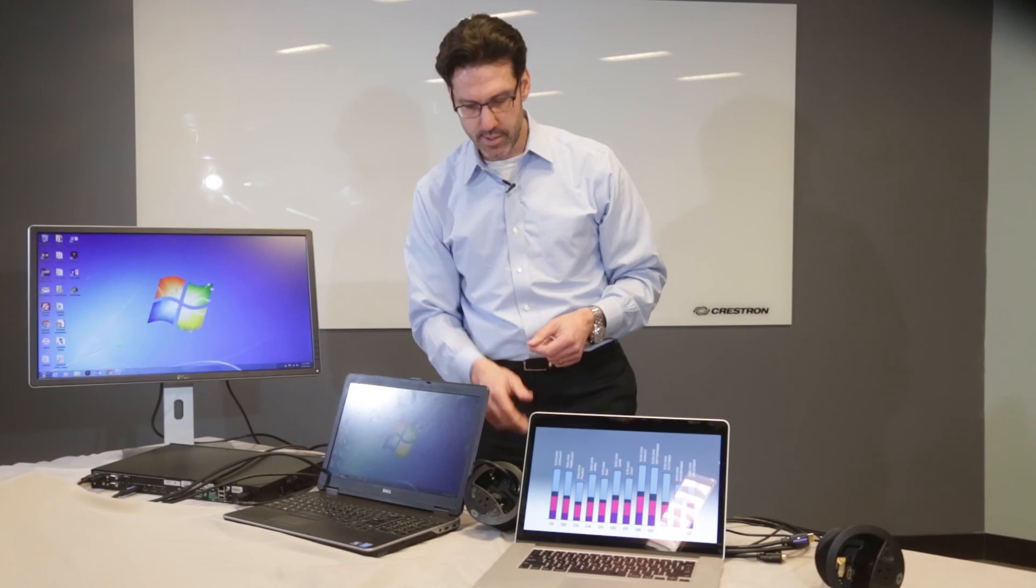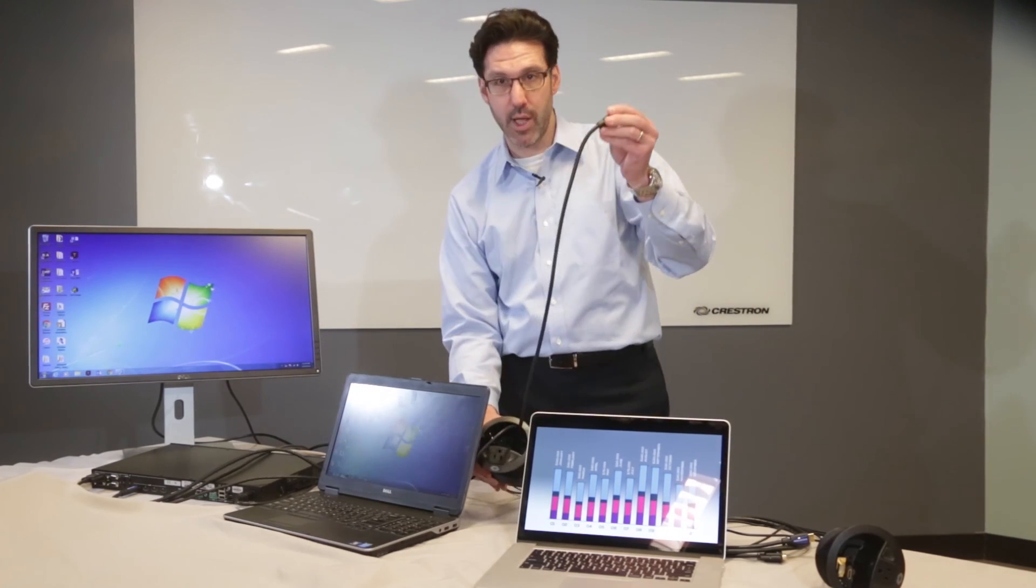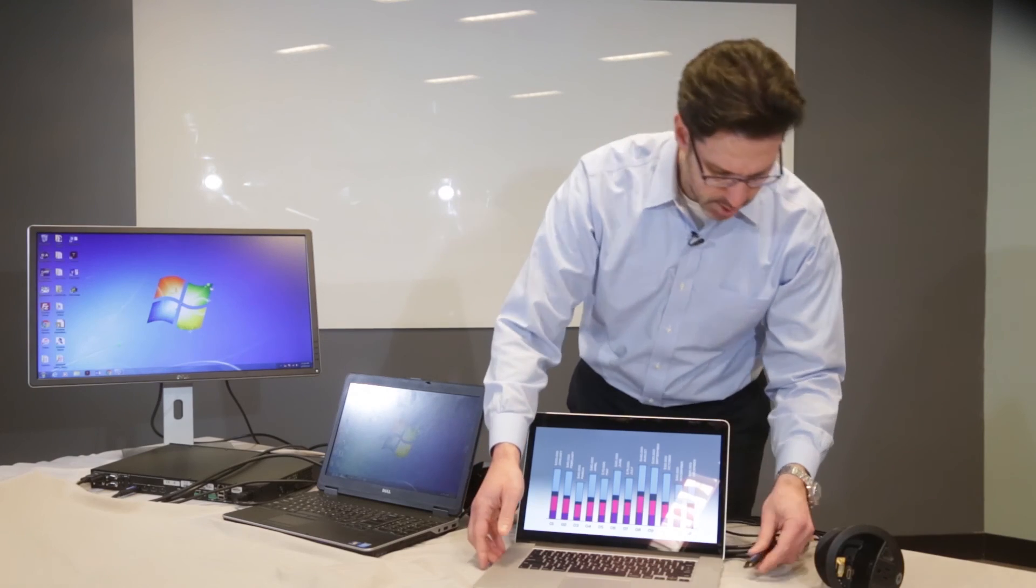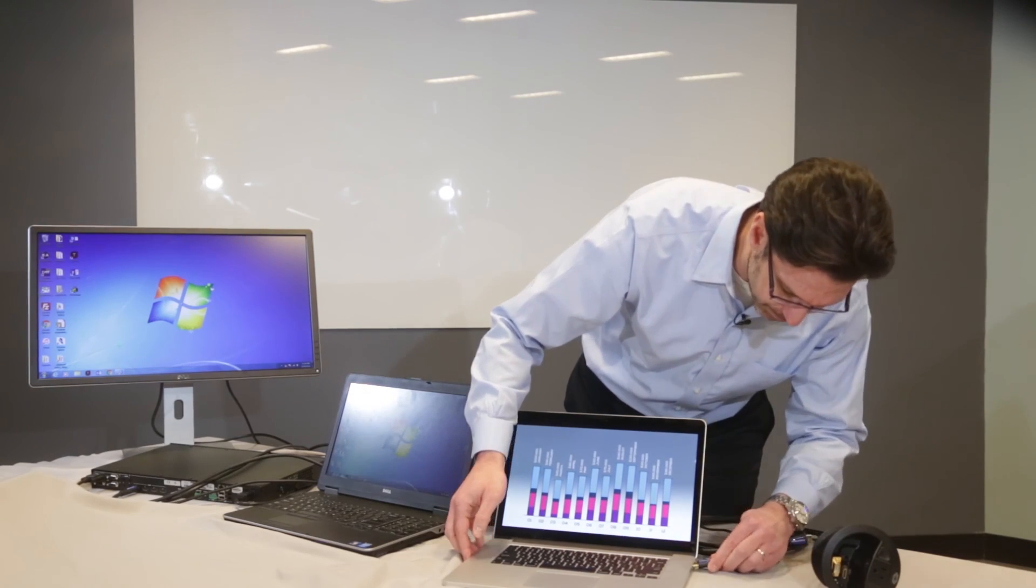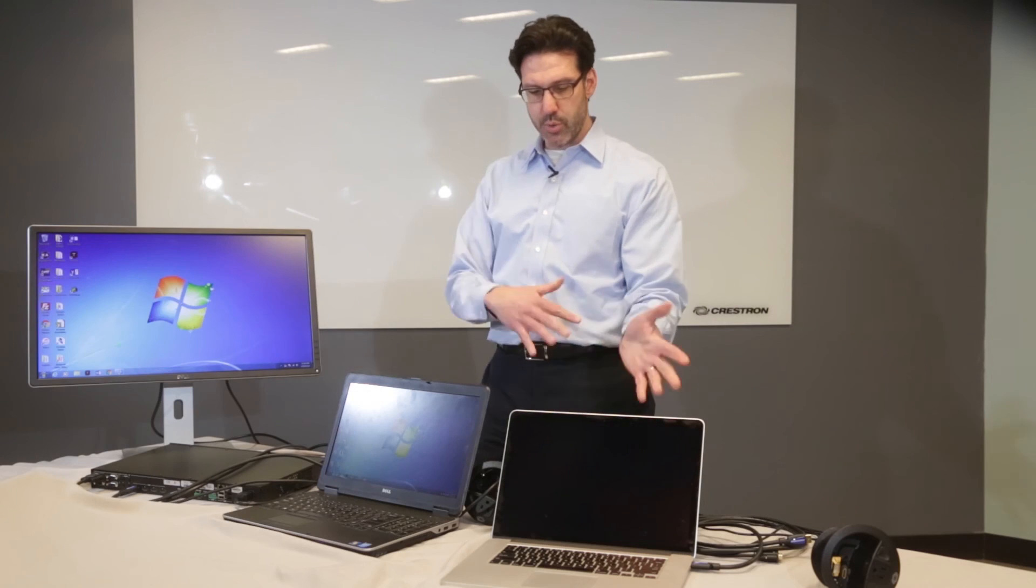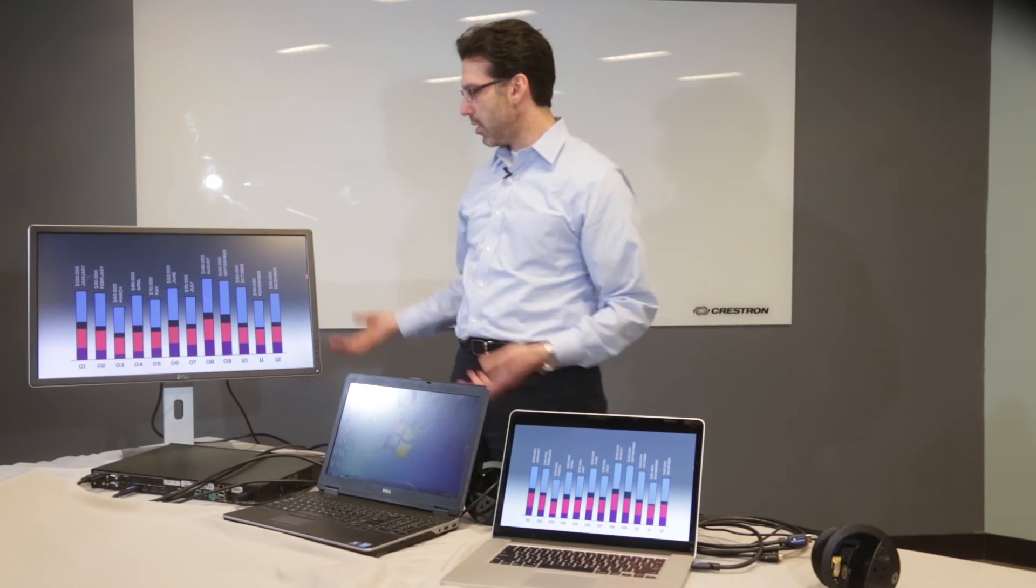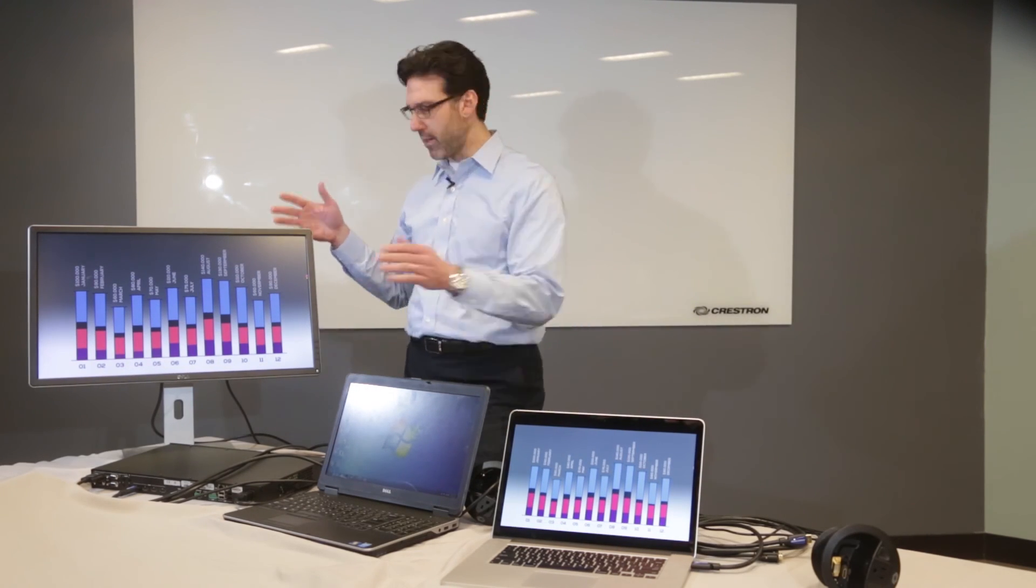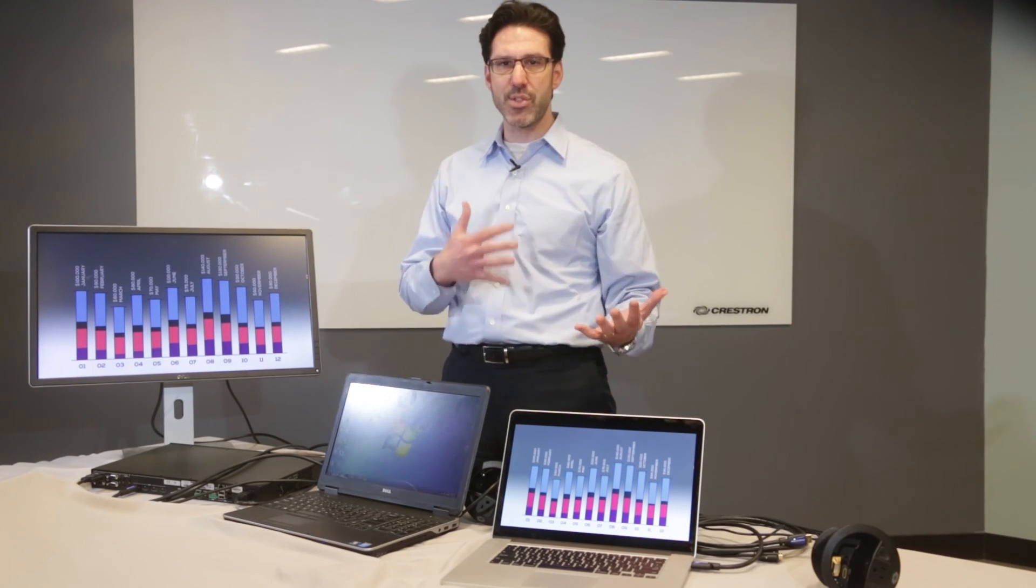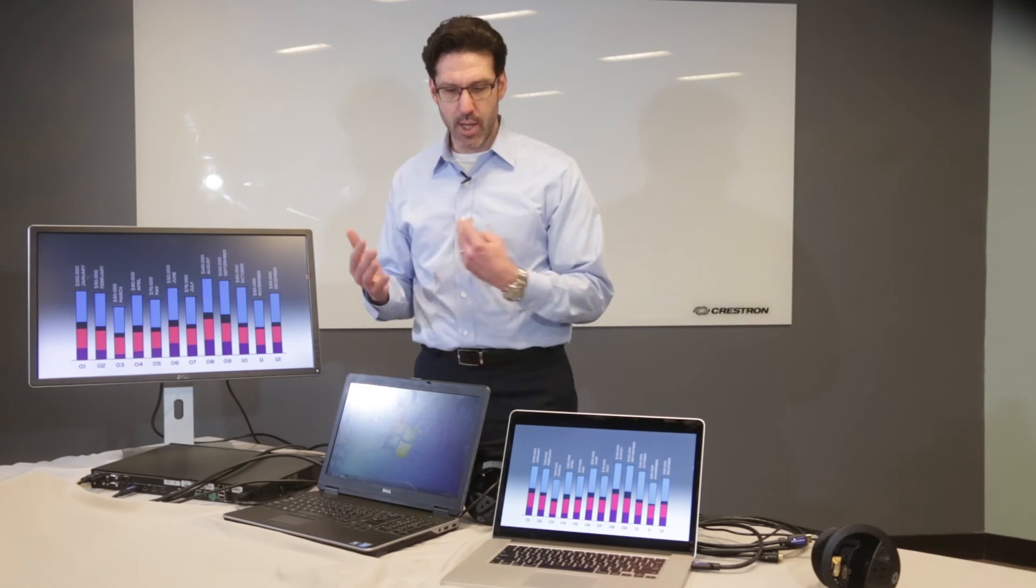Now, out of the same connected, I'm going to take HDMI cable and I'm going to connect that into this second laptop. And the auto switching should work so that now the laptop that I just connected, this Mac, now appears on the room display. So whatever is connected last is what you see on the screen.